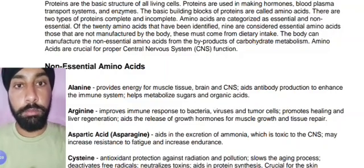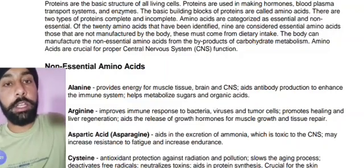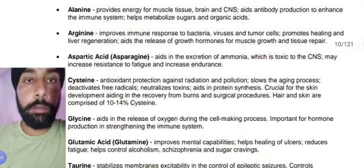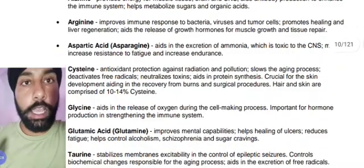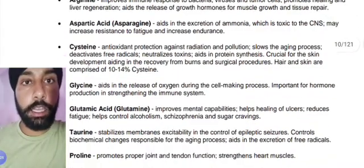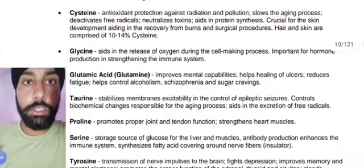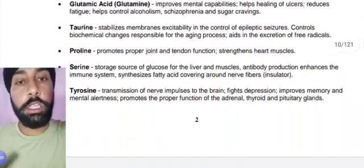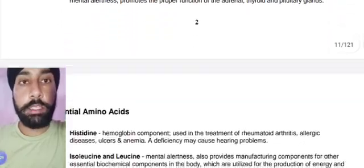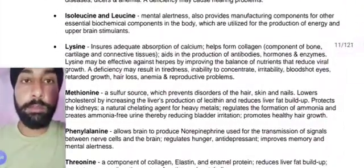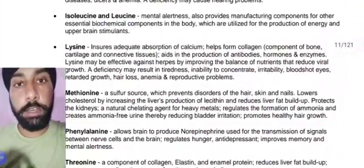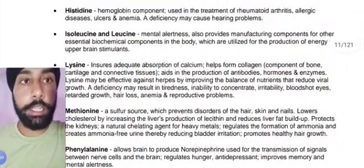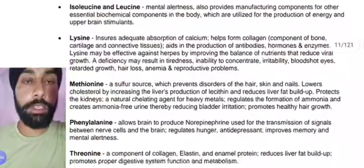Below you can find the names of amino acids: alanine, arginine, cysteine, glycine — and more. Each amino acid performs a different function in our body.